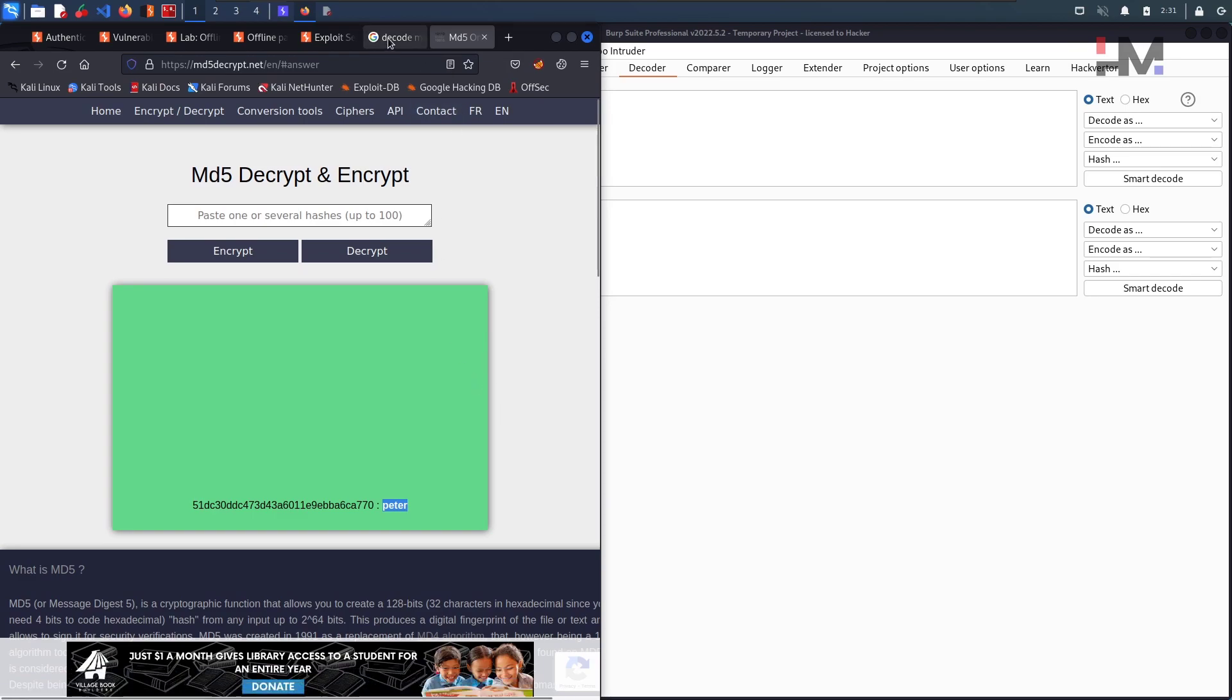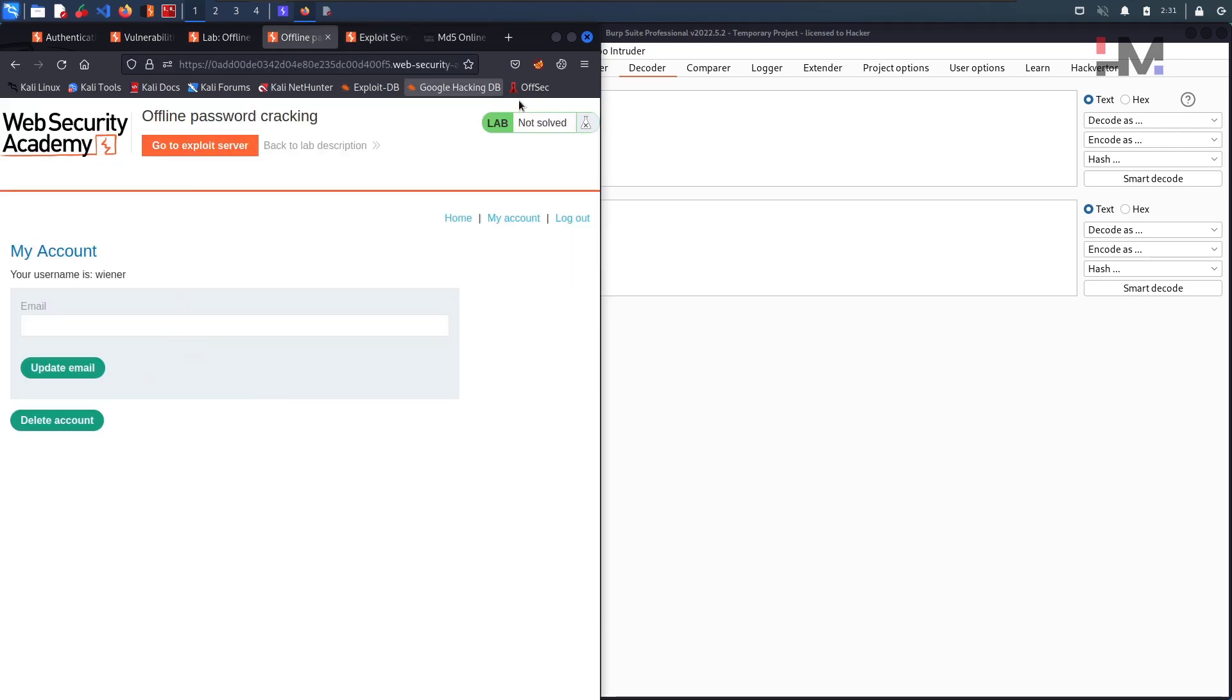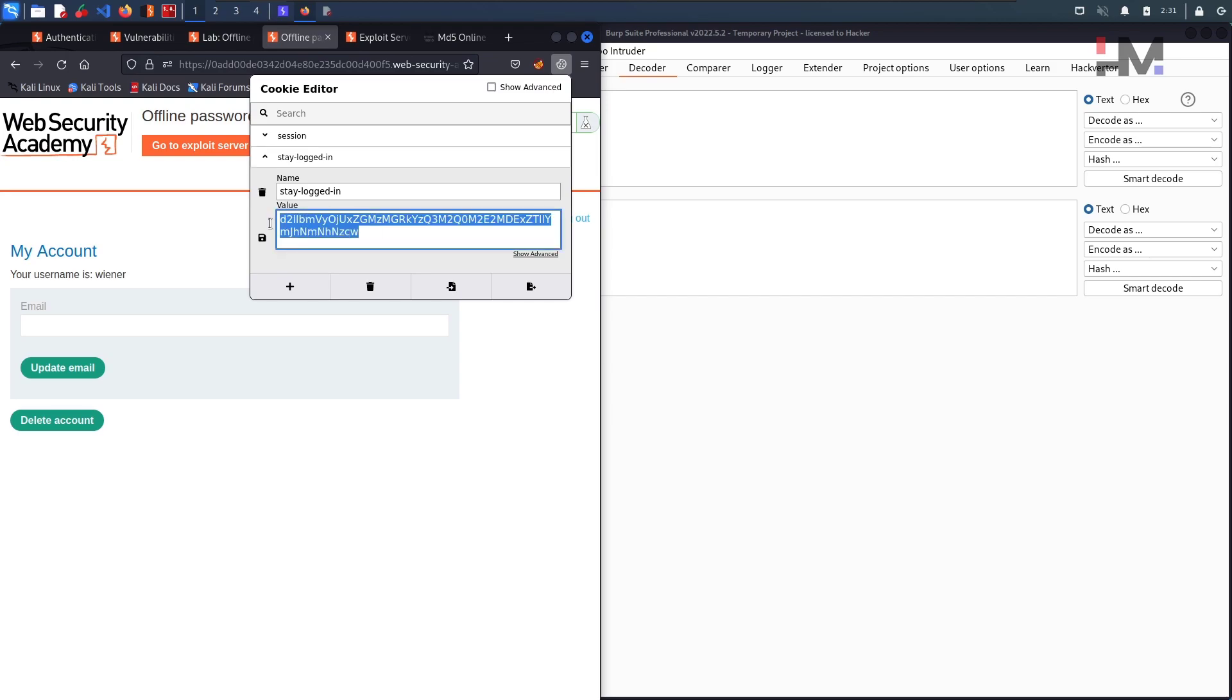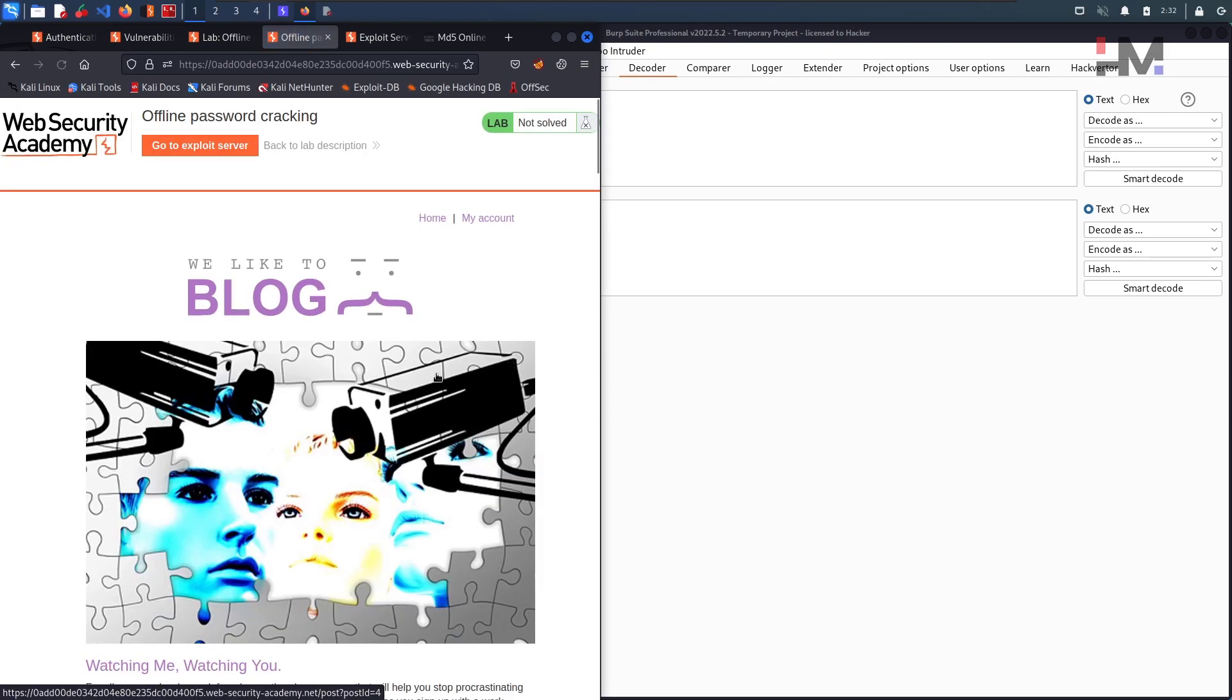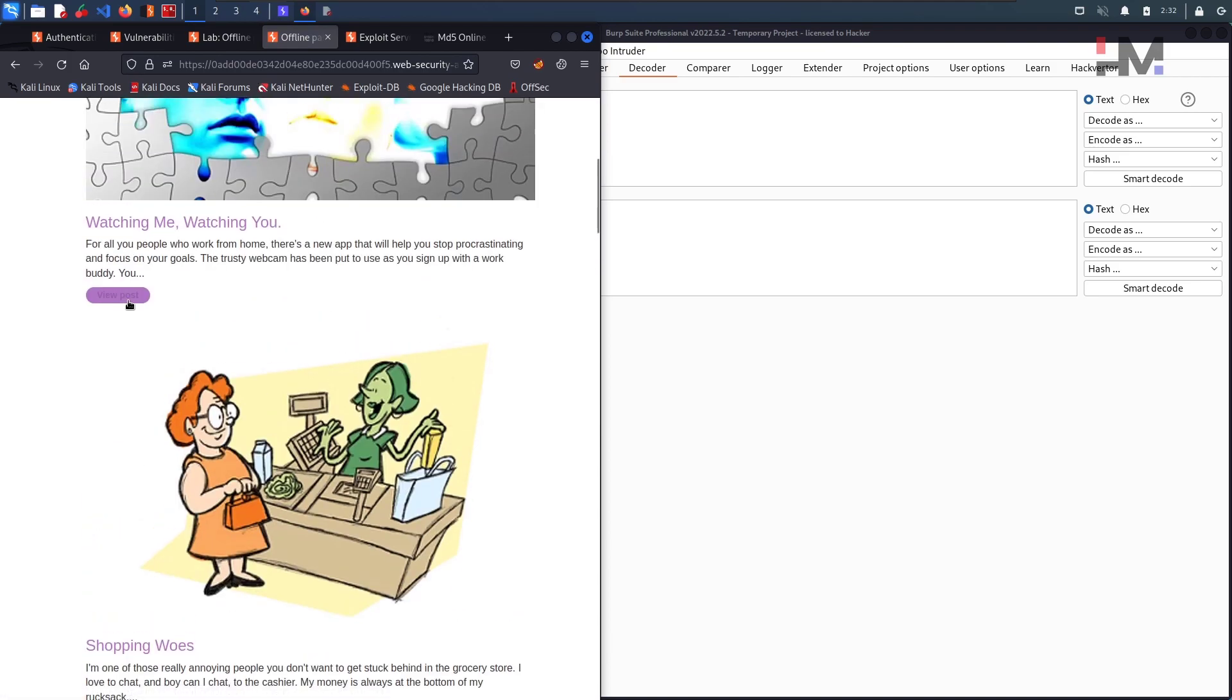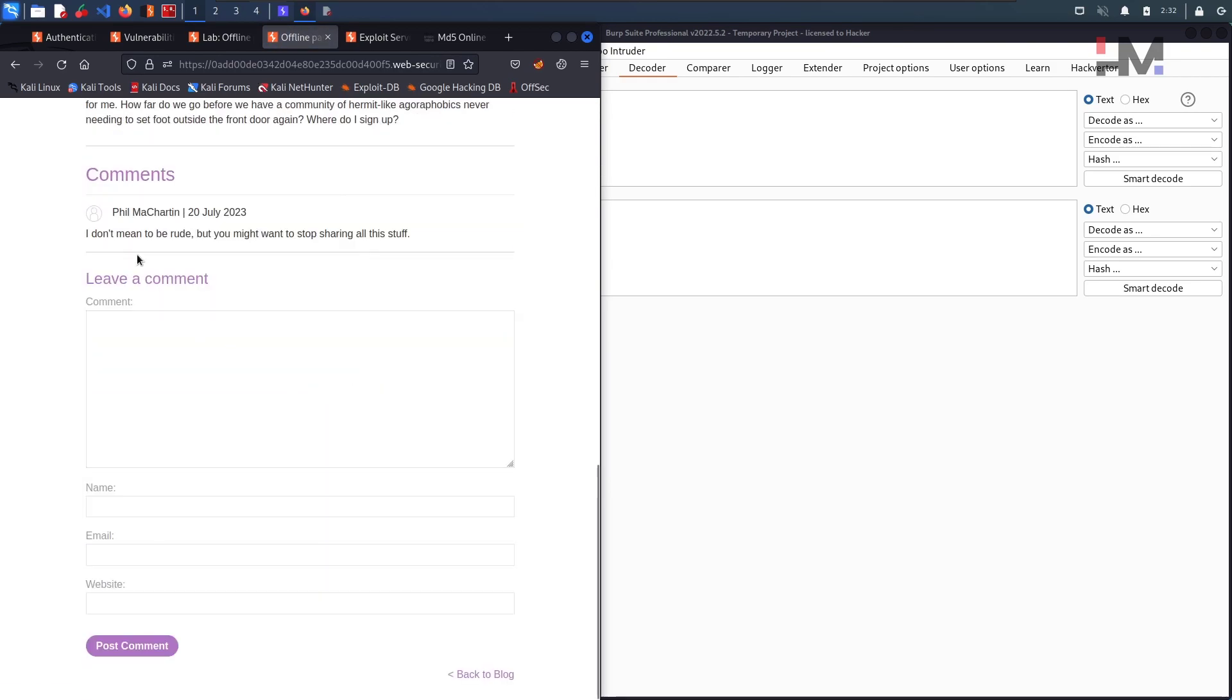So we will do the same thing. What we need is we need this particular cookie of Carlos. So for that we need to steal that cookie. Just go to home. And here go to any of the posts. And here you can see a comment field. So just try to comment something.